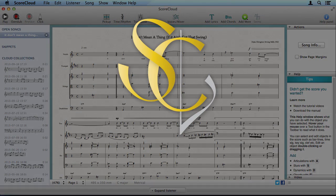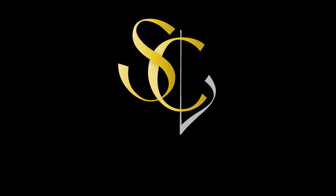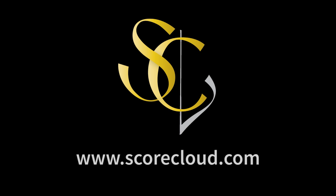You can check out more videos, the program manual and much more on our website. Don't hesitate to contact us with any questions. Bye!